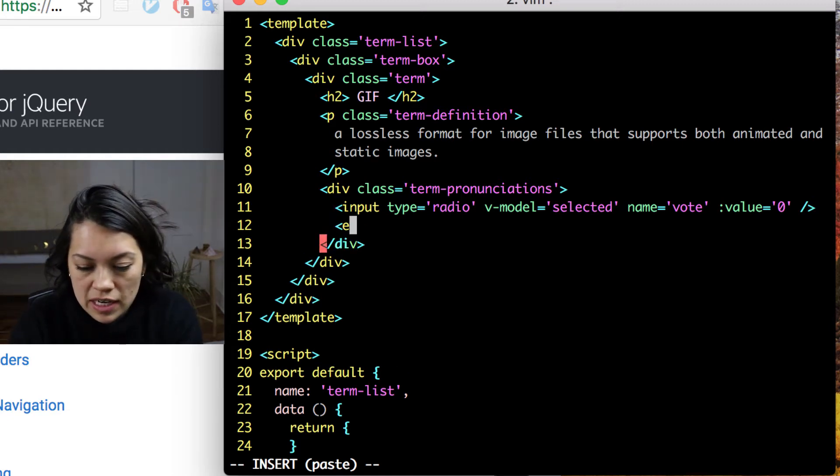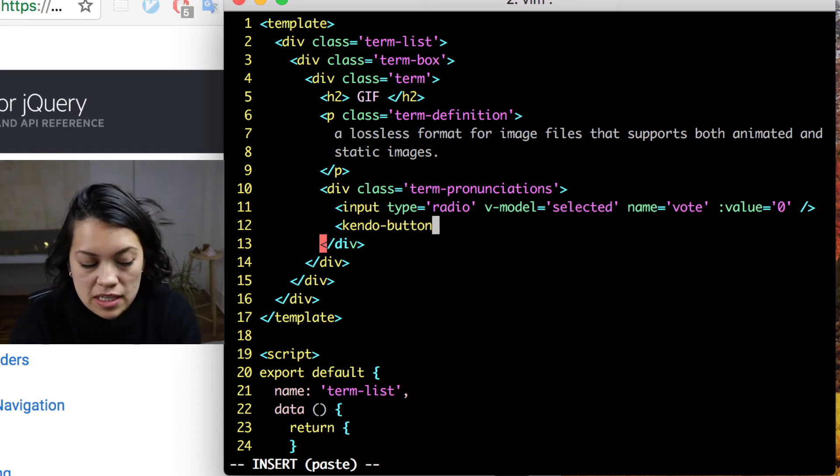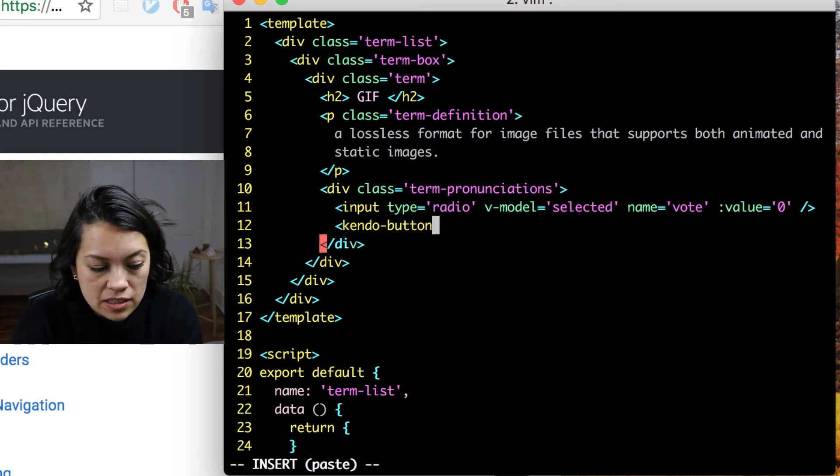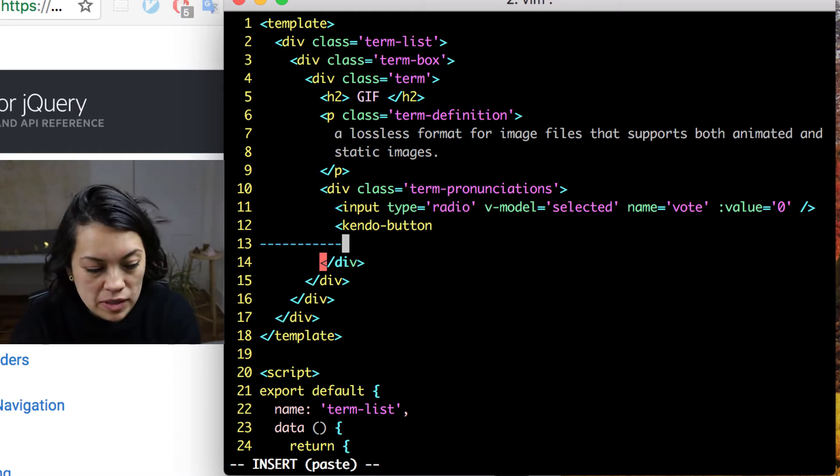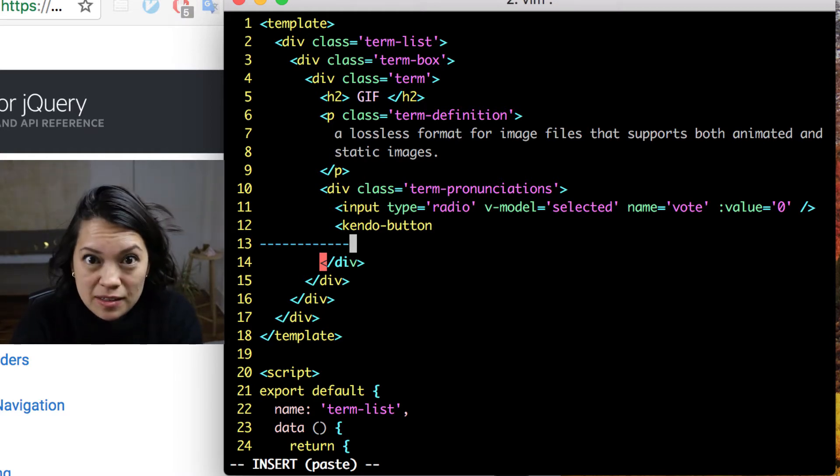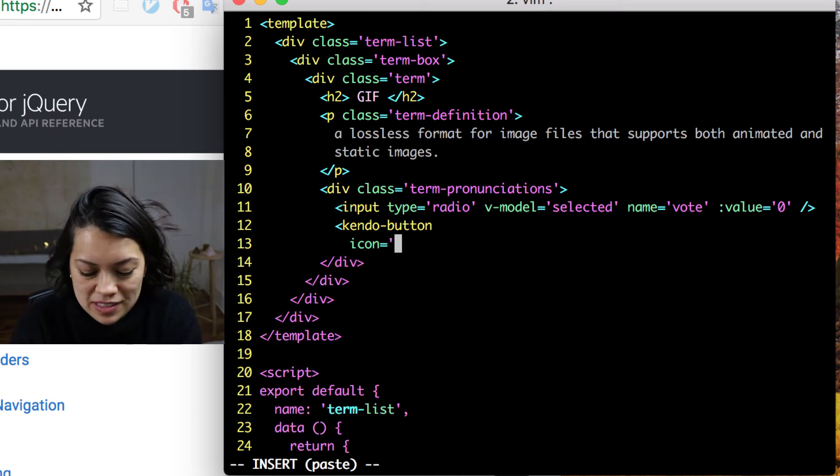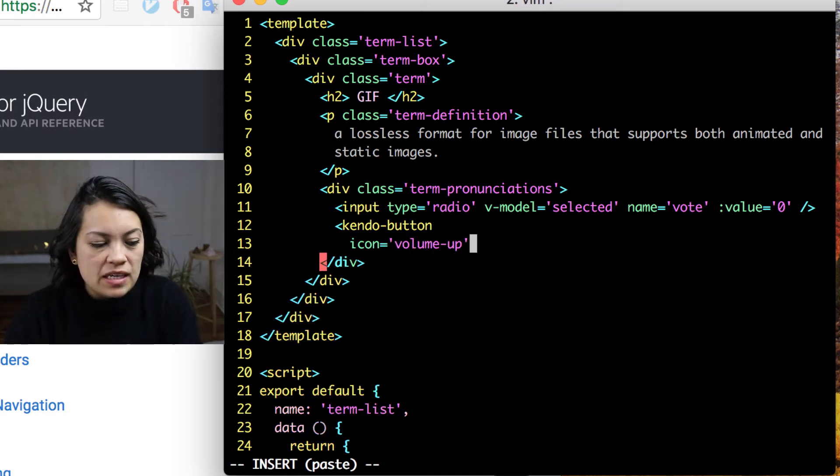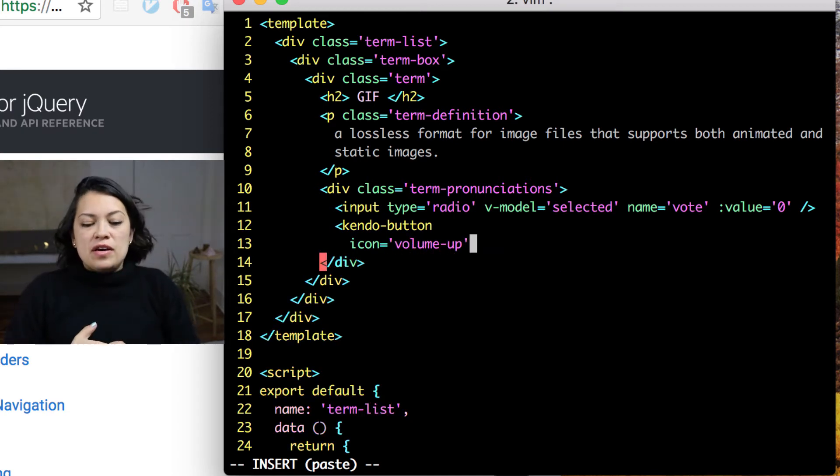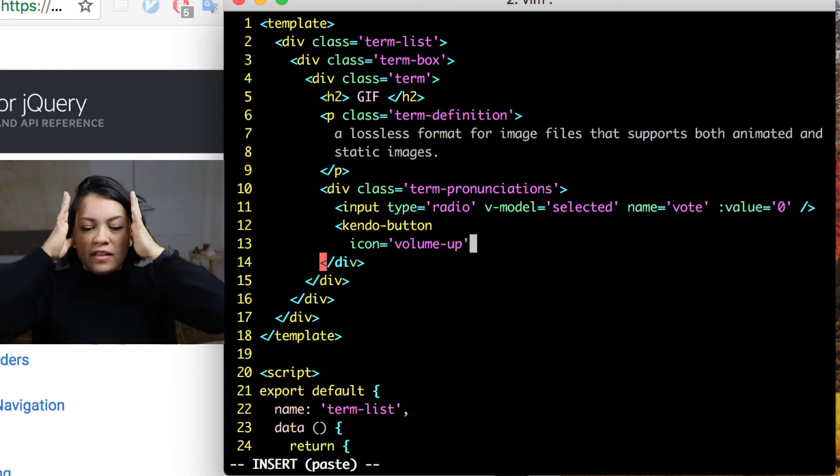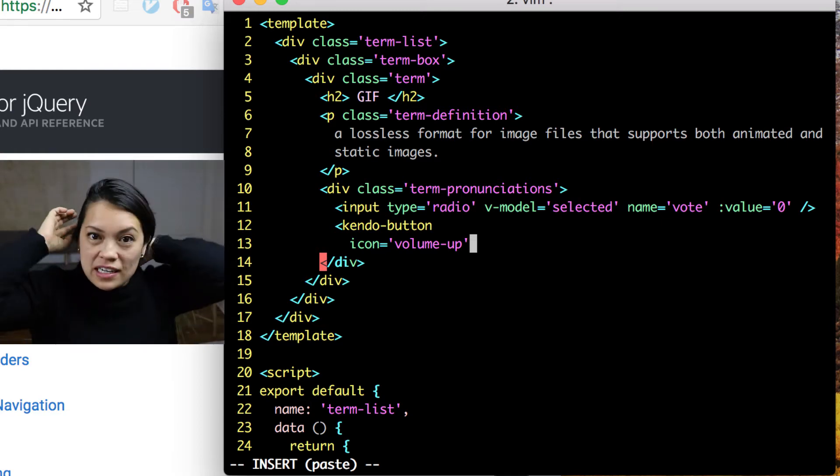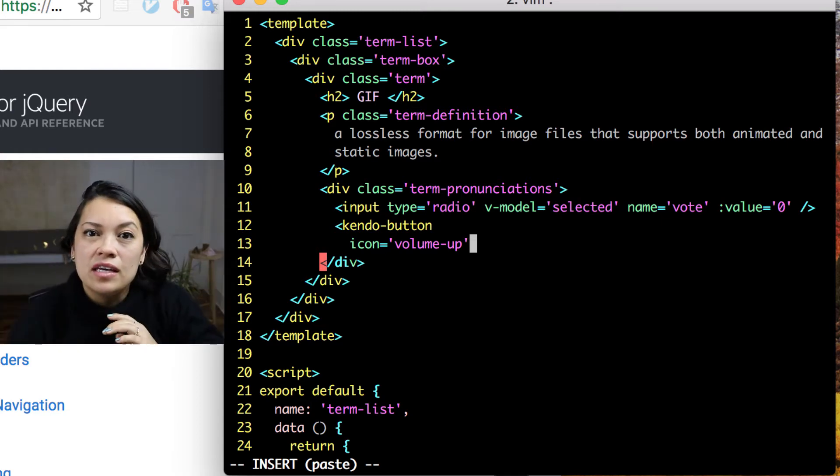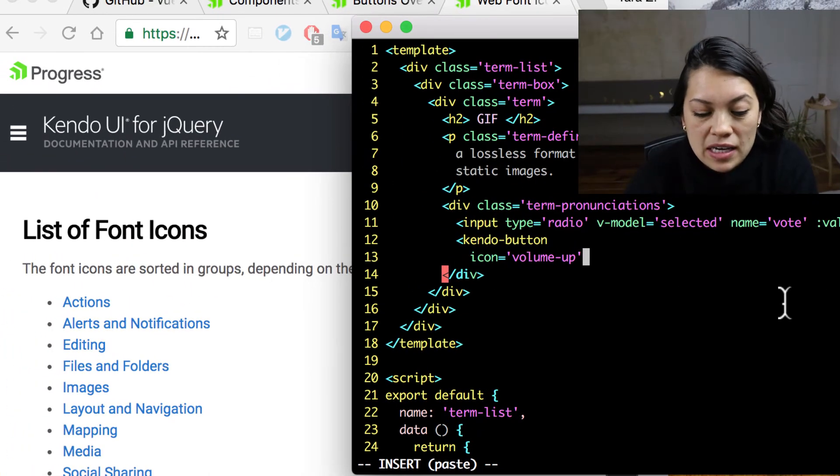Now we get to add our kendo component. So kendo button is added just by doing open bracket kendo dash button. And now we can set some settings on the button. And this is one of my favorites. We are setting the icon. Now I like this because we can use it because we added that default theme. We added the theme from kendo UI.